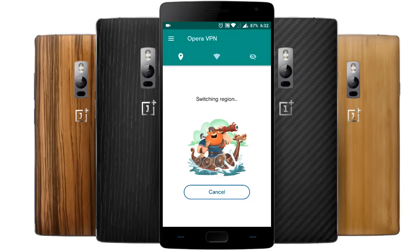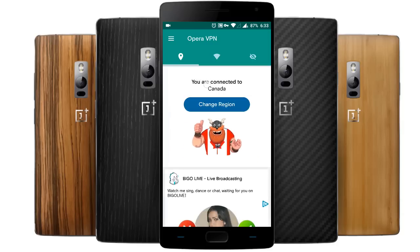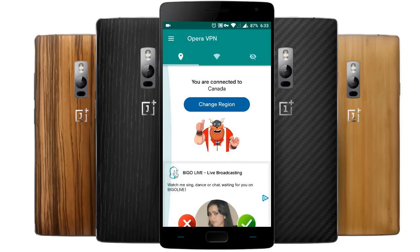Right now I'm going to switch the region to Canada. Here you can see you are now connected to the Canada region.